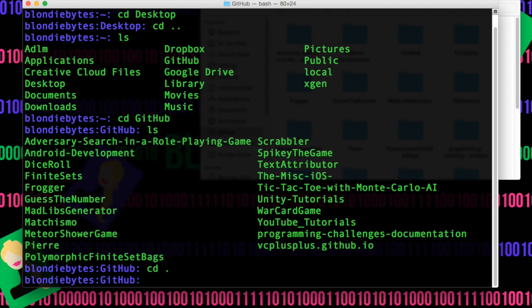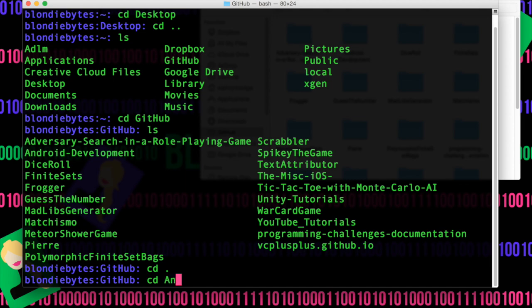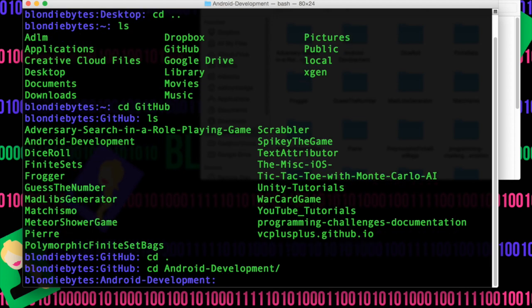Now let's say I want to go into one of these directories. These directories kind of have long names, and usually we don't want to type it all out. So say I want to go into Android Development. If I CD and just start typing out 'Android' and then hit tab, we have tab completion. Then we hit enter and we're in that directory. Tab completion is great for when you want really long names for your folders but don't want to type them out.